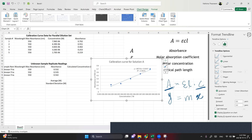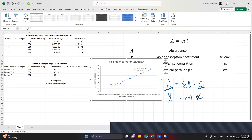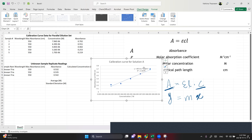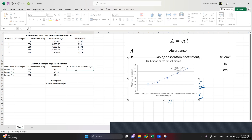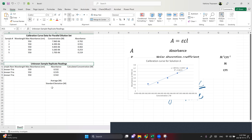We wanted y equals m times x, but we got y equals mx plus c — there's a small intercept due to instrumental measurement errors and other practicalities. That's still fine: y is the absorbance, there's a slope, and x is the concentration.